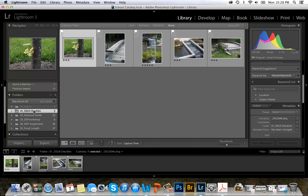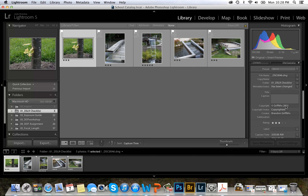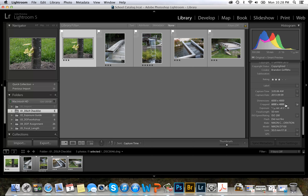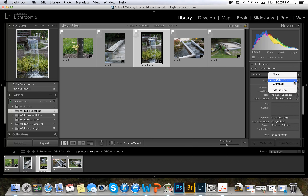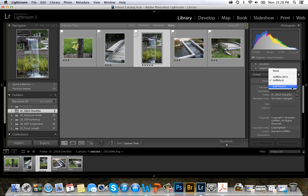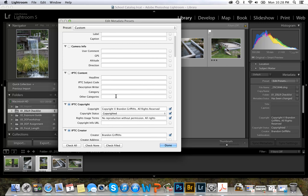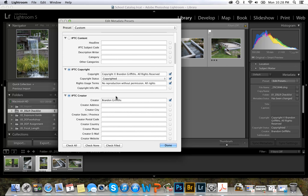I will now show you the metadata panel. Over here on the right is the metadata panel, and it shows information about each photo. If you click on a photo it will show the rating, the time it was taken, and the exposure information — shutter speed, aperture, ISO, etc. It also has copyright information which you can add. I wrote 'all rights reserved, no reproduction without permission.' Lightroom allows me to add this copyright information to any of my photos when I import them.